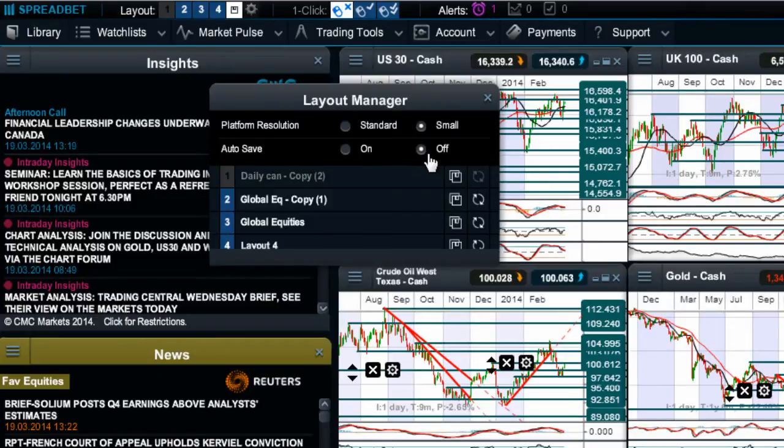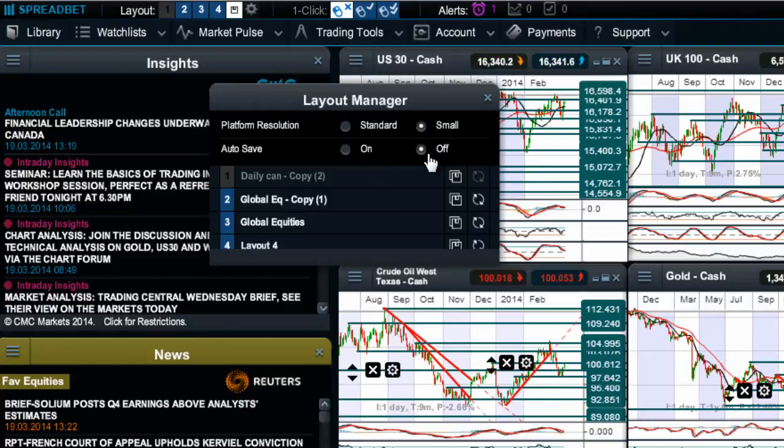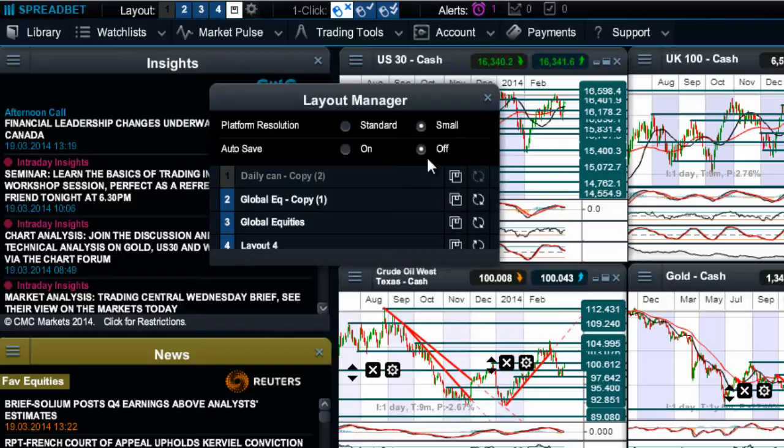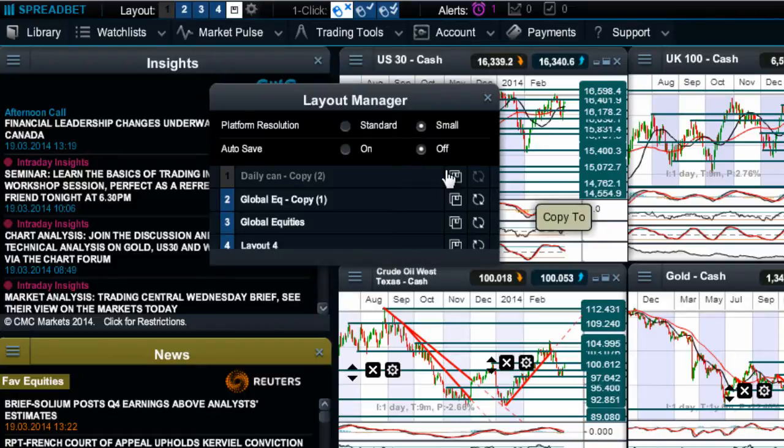Now personally I prefer to have autosave turned off. I like to build my screens up first and then save it, and then it means that any changes that I make aren't always saved. So I can just mess around, move stuff around and not be worried that it's going to ruin the rest of my layout. So I'm going to close that down here for a second.